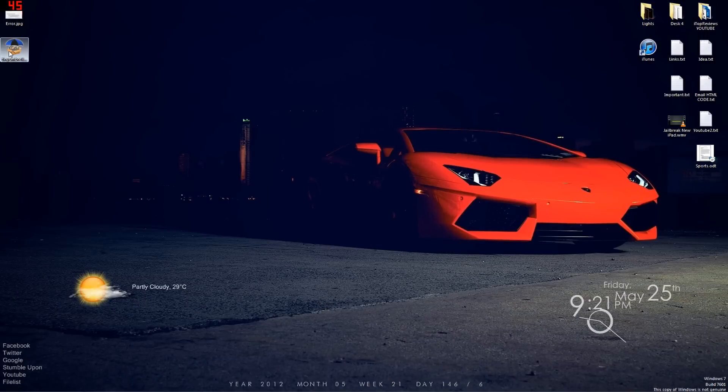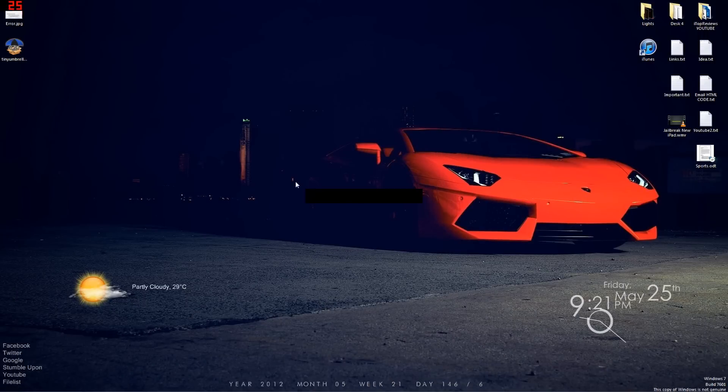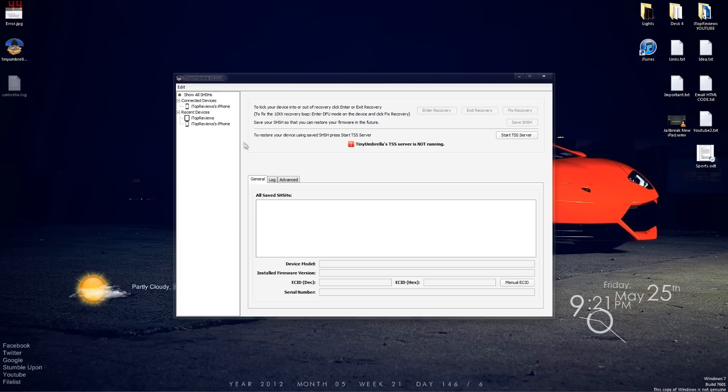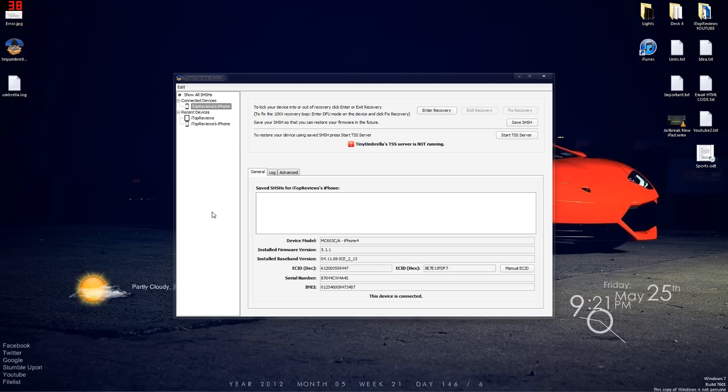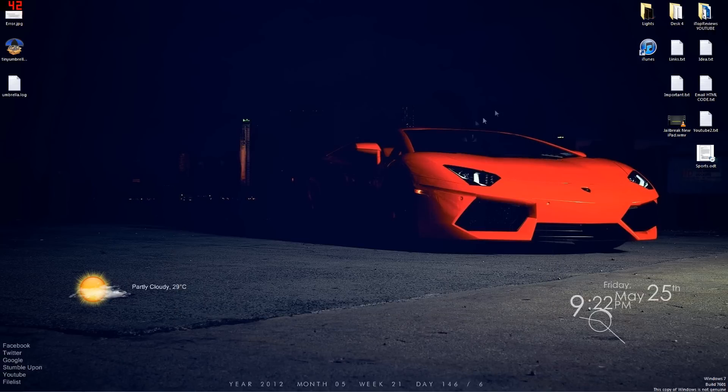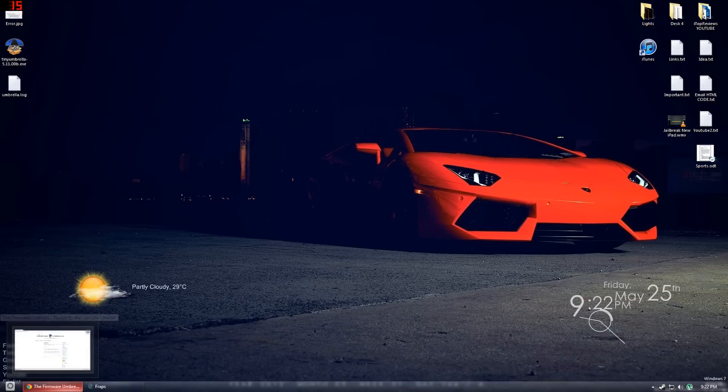Now go to the desktop, open TinyUmbrella, connect your device to this and then here it should say connected devices. And then here you're gonna click on advanced. Now once you click on advanced, here you're gonna see set host to CDL on exit is gonna be checked. Make sure you uncheck it. After you uncheck it, just click X and that's it.